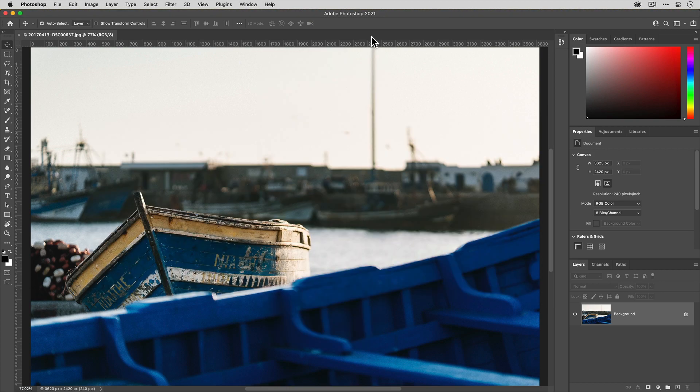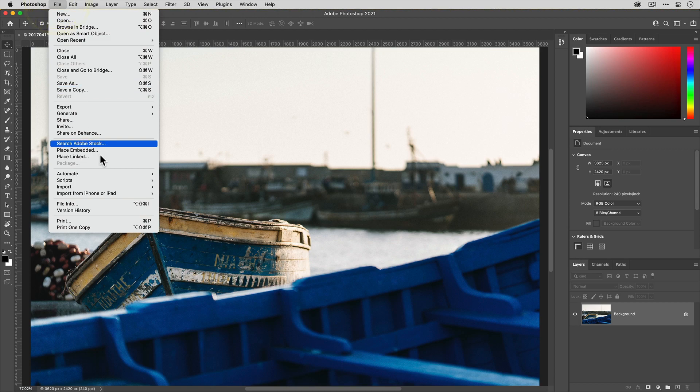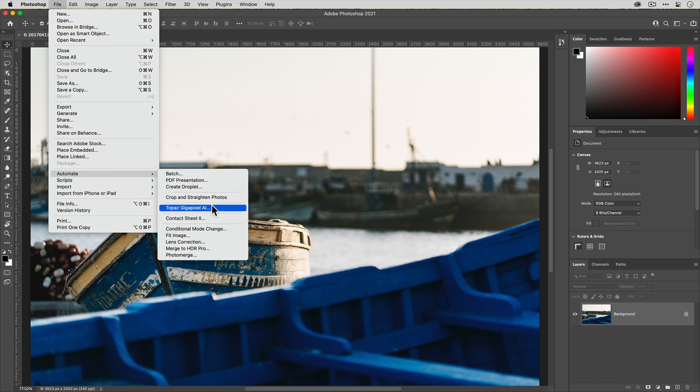The first thing you'll wanna do is load your photo into Photoshop. Now this photo was already edited, so I have nothing else that I wanna do to it except for upscale it, which is why I wanna send it to Gigapixel. To send the photo to Gigapixel AI, I'm gonna go to the File menu, then go down to Automate and select Topaz Gigapixel AI.